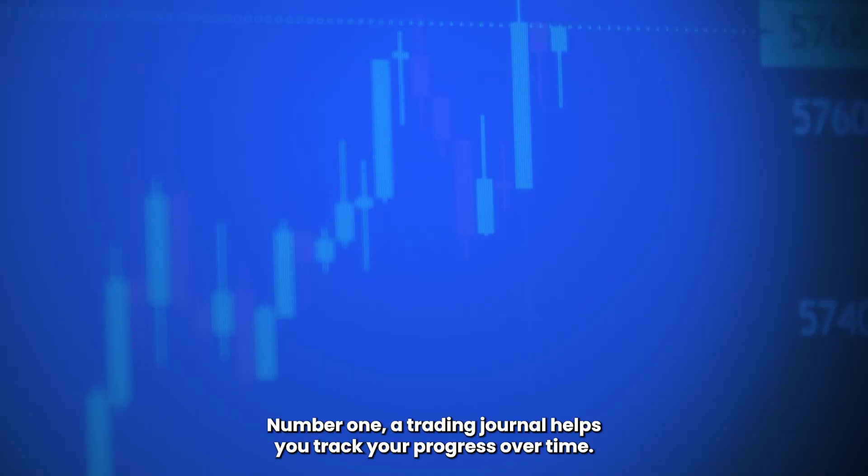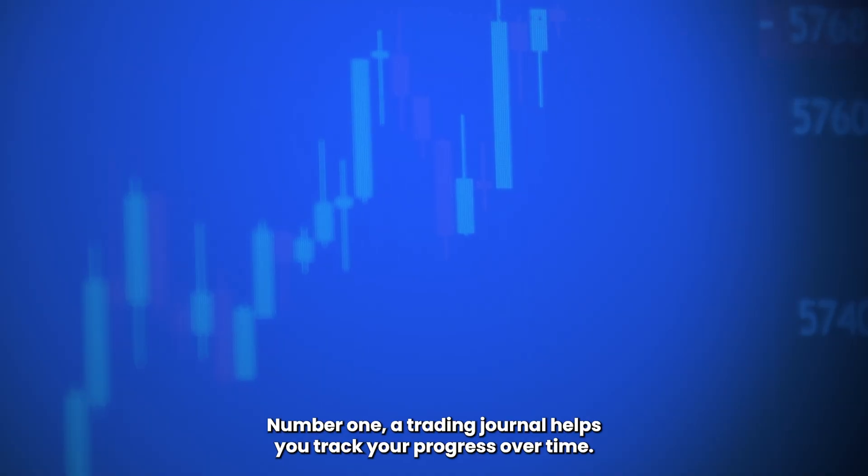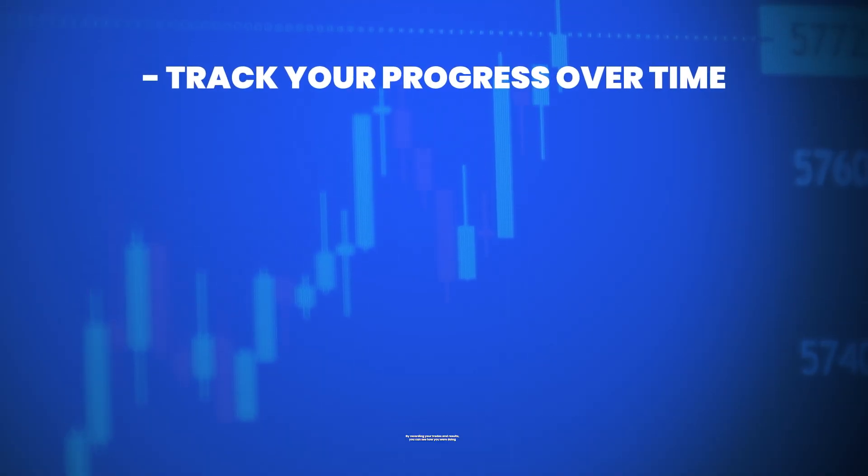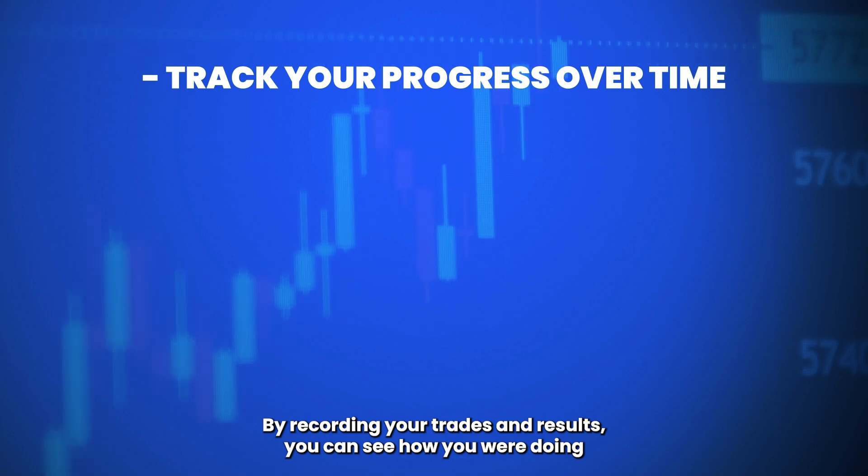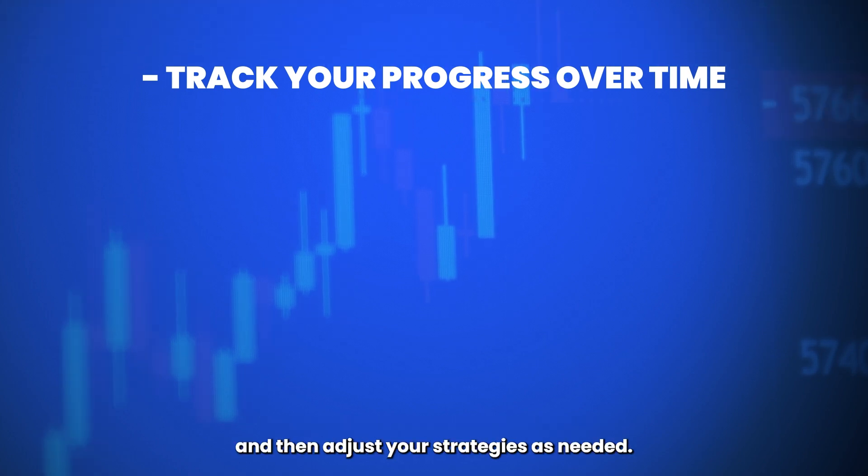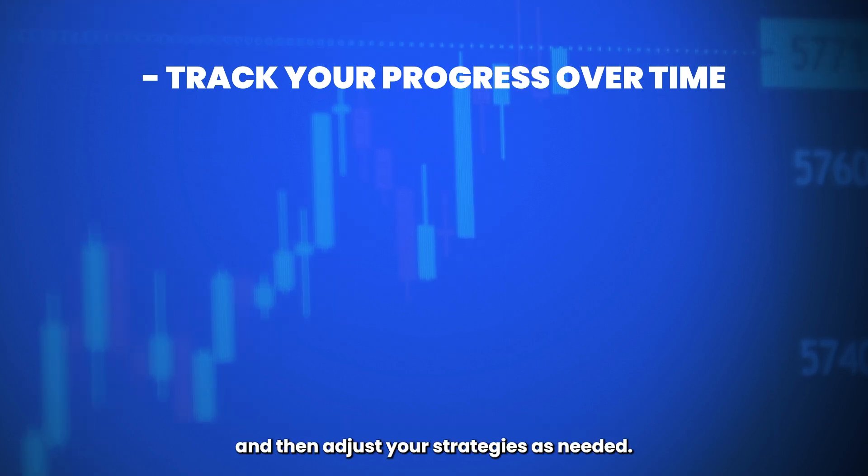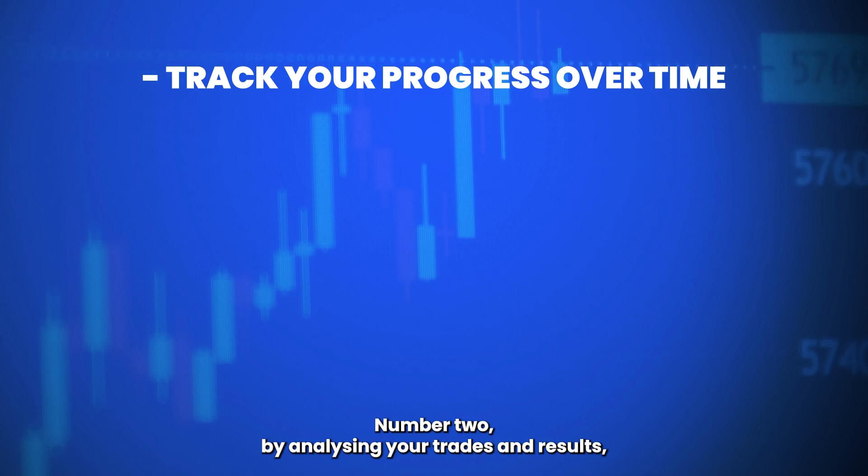Number one, a trading journal helps you track your progress over time. By recording your trades and results, you can see how you are doing and then adjust your strategies as needed.